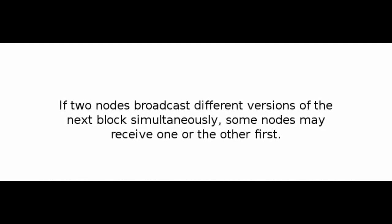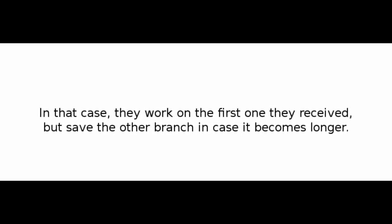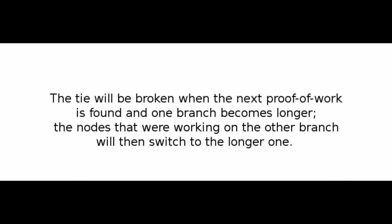If two nodes broadcast different versions of the next block simultaneously, some nodes may receive one or the other first. In that case, they work on the first one they received, but save the other branch in case it becomes longer. The tie will be broken when the next proof-of-work is found and one branch becomes longer. The nodes that were working on the other branch will then switch to the longer one.